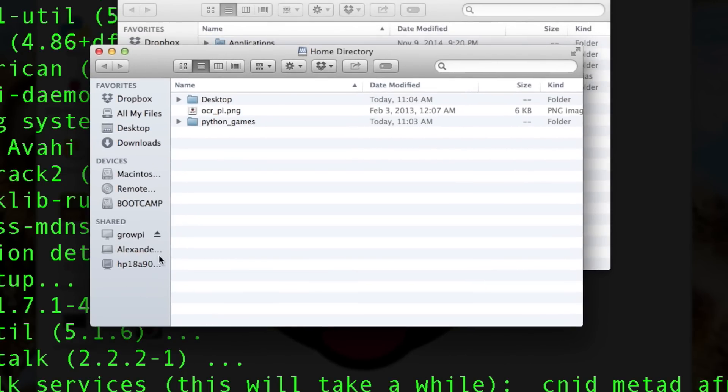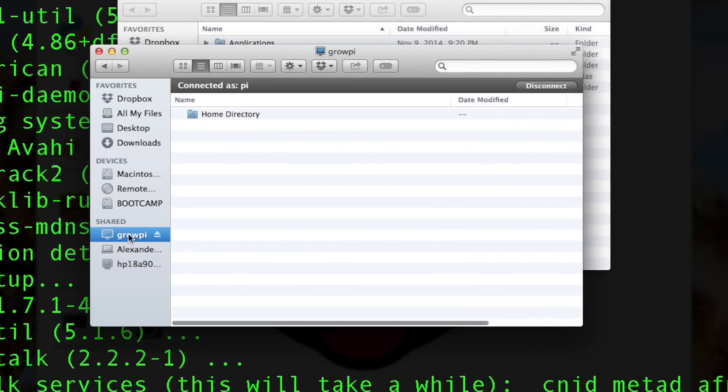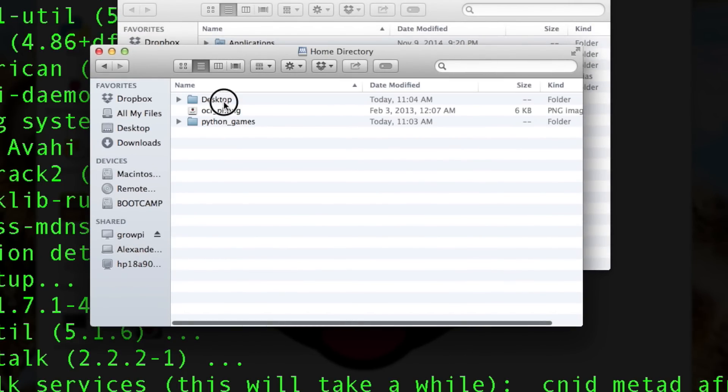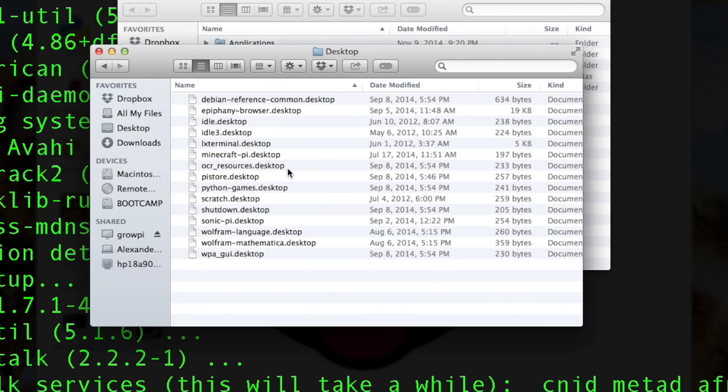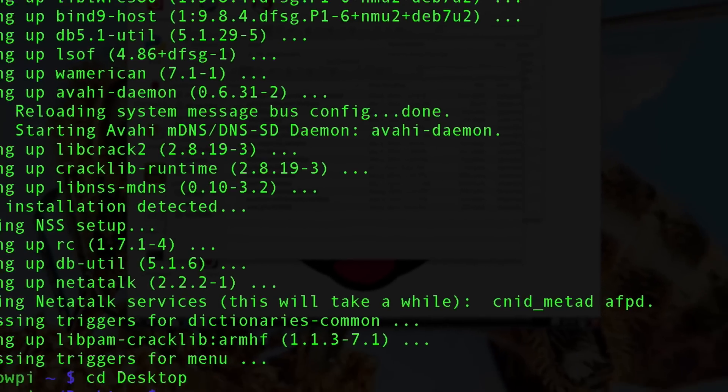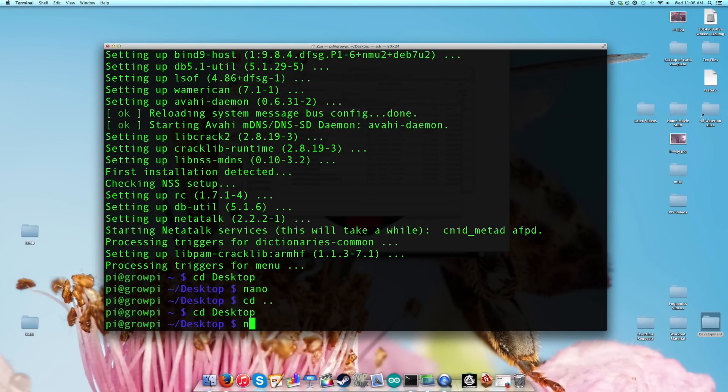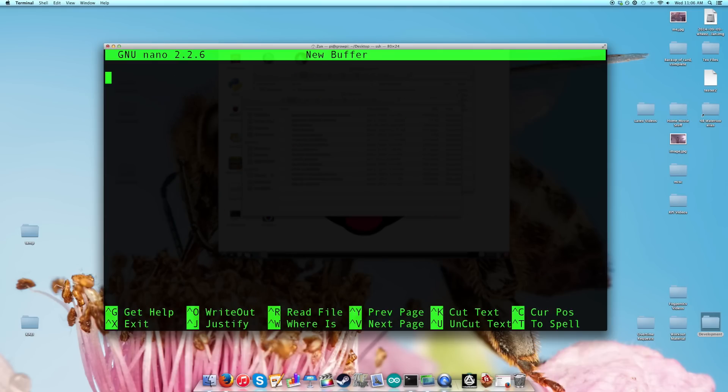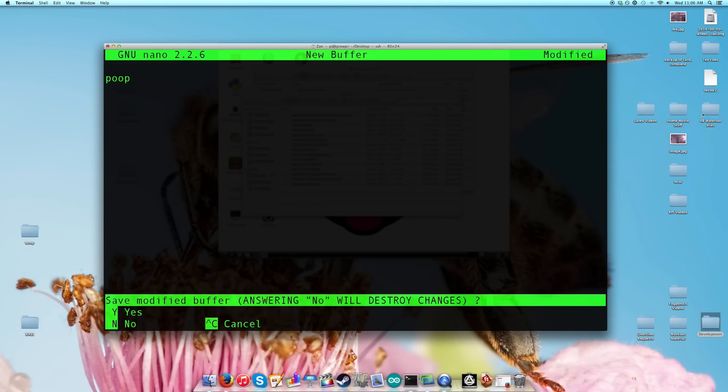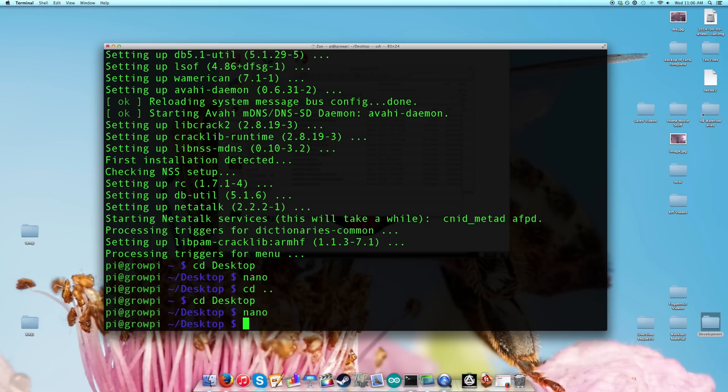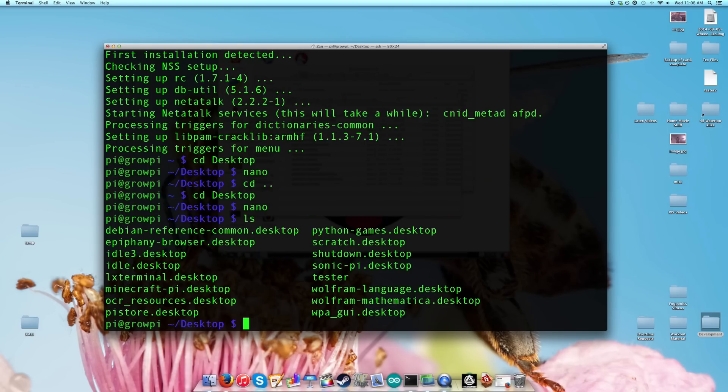Right here in our Finder, we see the GrowPi, Home Directory, Desktop, and we can access our files. Just proof of concept, something I already tested out before filming this, is we can create a file. So I'm going to go to the desktop, open up the text editor, create a file that says something, and then I'm going to exit and yes, I'll save it. I'm going to call this file Tester and there we go. So if we look for it, we see our Tester file right here.